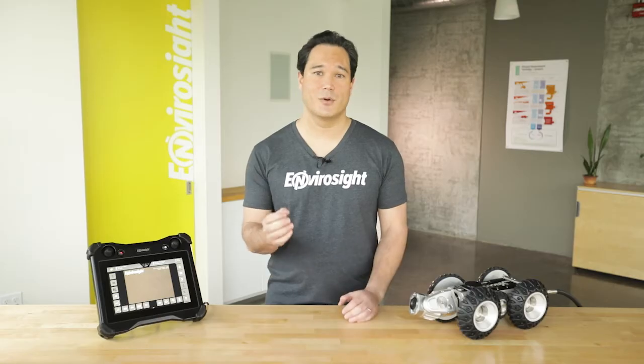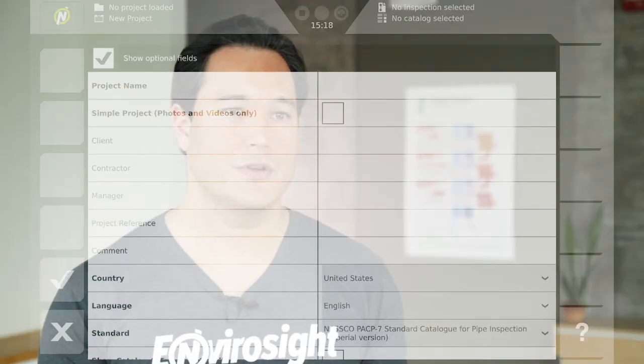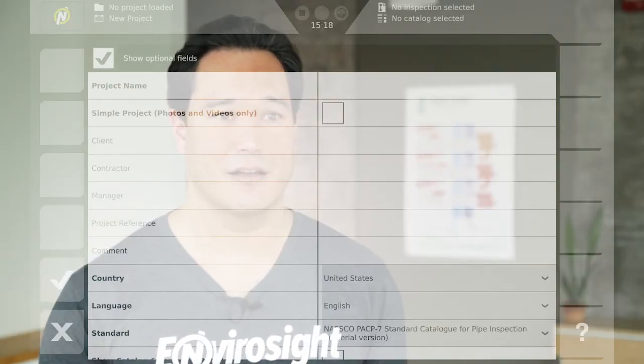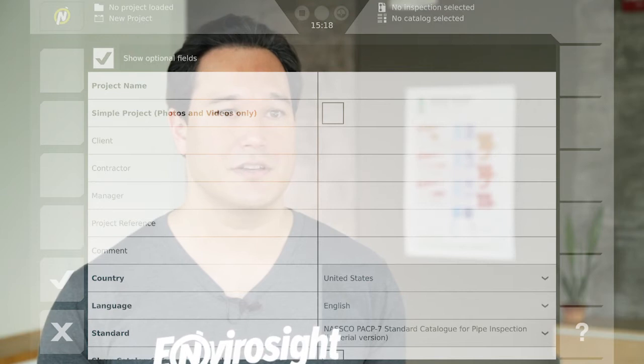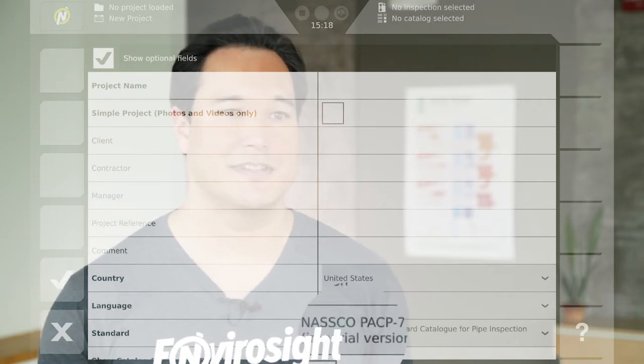A standard project, by contrast, is designed to hold complete inspections. When you create one, you are prompted to select a defect catalog for observations — for instance, PACP7.